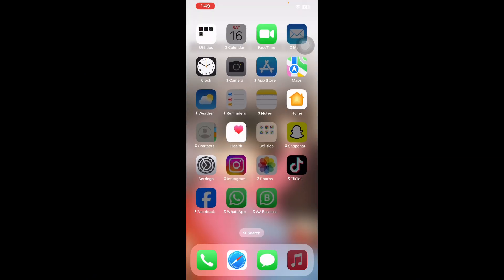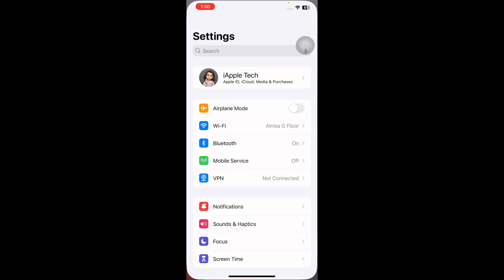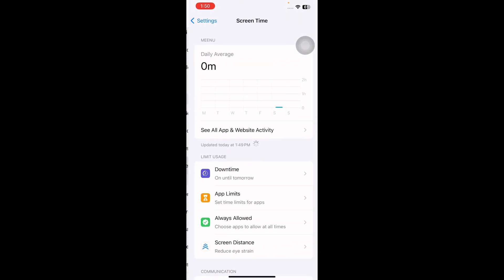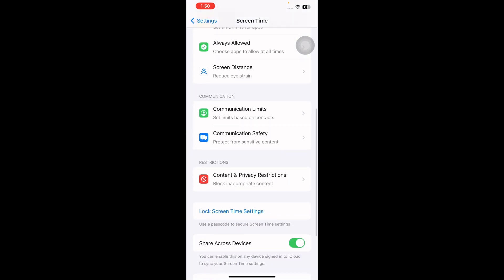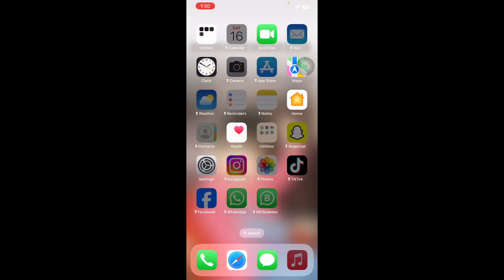Please check the Privacy and Restriction settings. Go to Settings, scroll down and tap on Screen Time, then scroll down and tap on Content and Privacy Restrictions. Ensure Content and Privacy Restrictions is turned on.